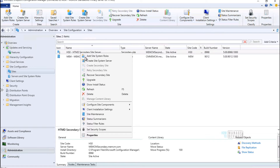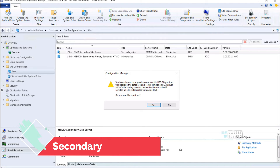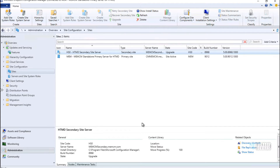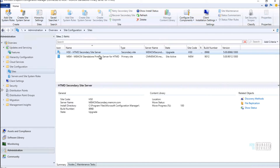Hi, this is Anub here. In this video we are going to see how to upgrade a secondary site server to 2006. I have already explained how to upgrade the primary server to 2006 — if you want to see that, you can refer to the description of this video where I will share the link.